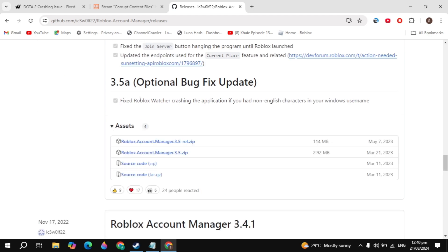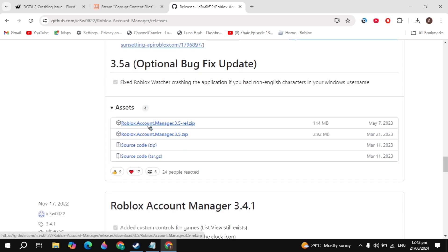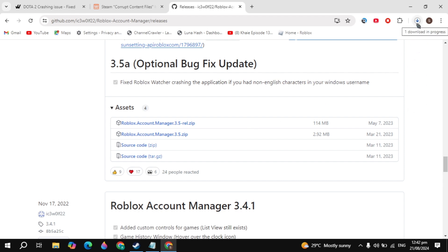Click on Assets and you will see the first zip file. Just click on the Roblox Account Manager 3.5 rel.zip. Once you click on that, it is 1.14 MB. When it is completely downloaded, now you can install it.